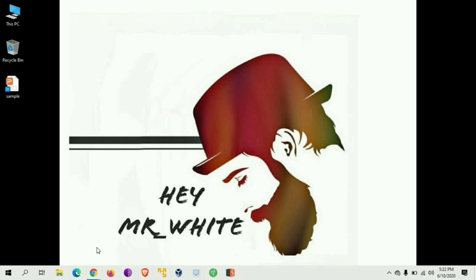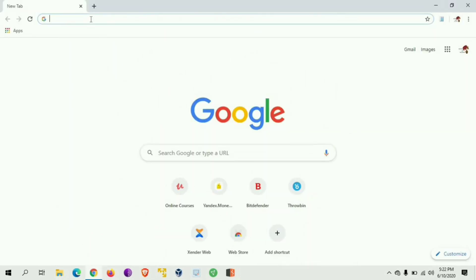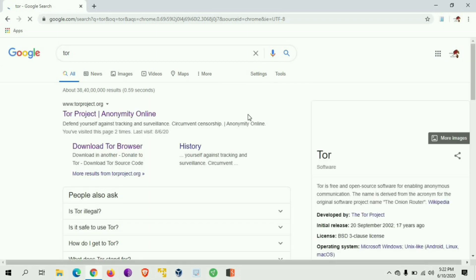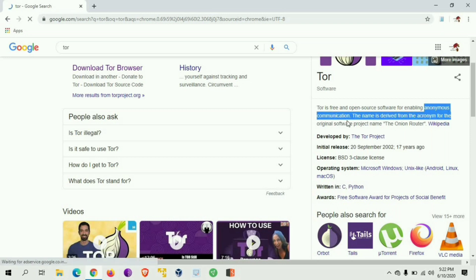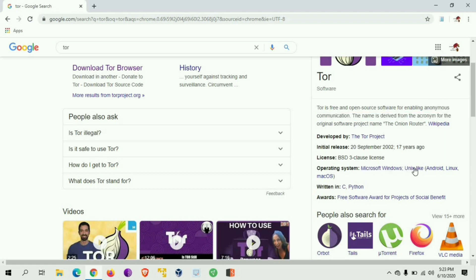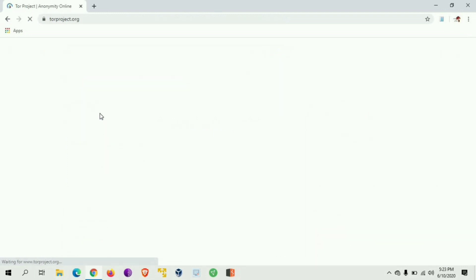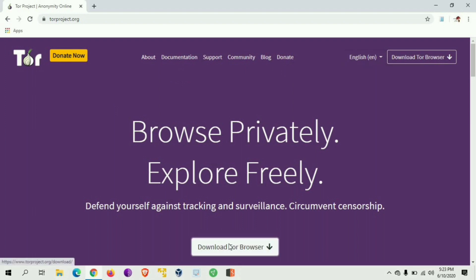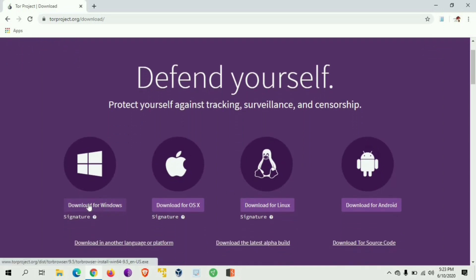On the browser, you can search for 'Google Tor' to find anonymous communication software. It supports Microsoft Windows, Unix, Linux, Android, and Mac. Just click the first link and you can search for the anonymous application to download the browser. All platforms are available — we will look at Windows, so just click Windows.